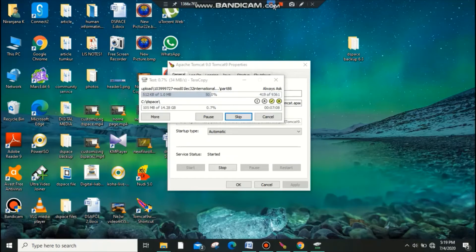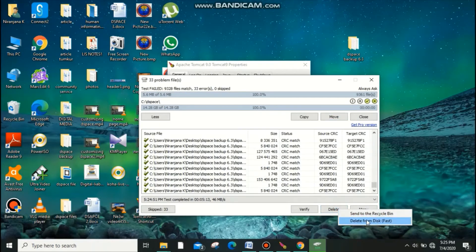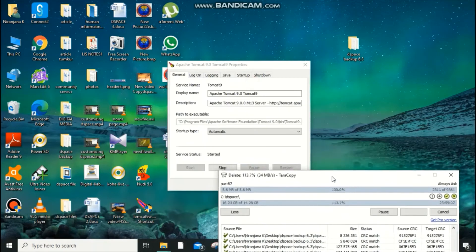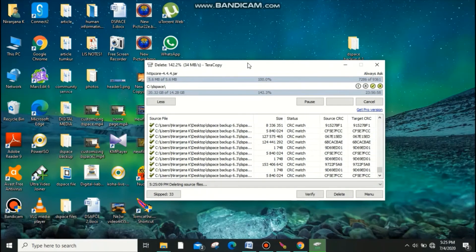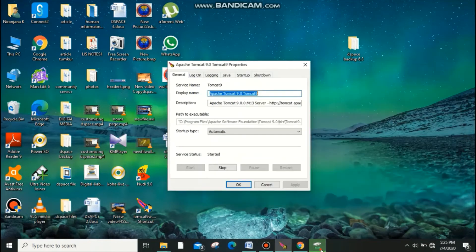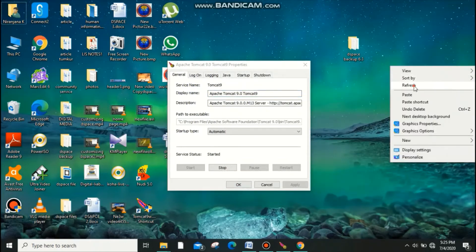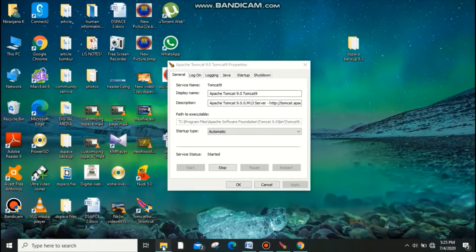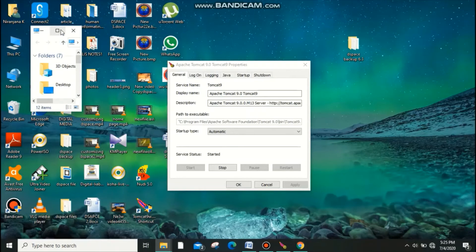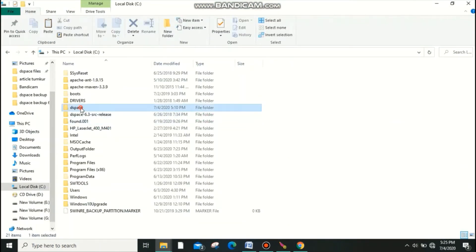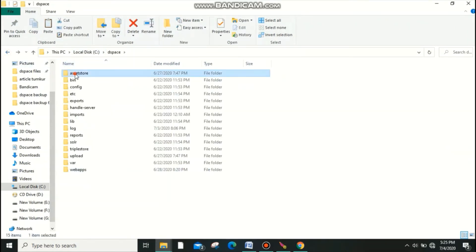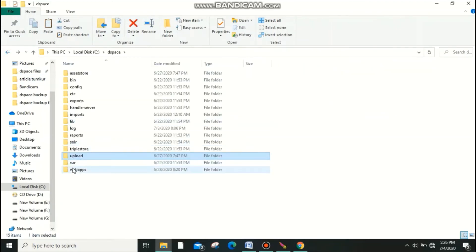Some messages may appear during the copy — no need to worry, these are just data copy messages. Once copying is finished, close the dialog. After restarting Tomcat, go to the C drive and cross-check that all the files you copied are appearing — web apps, upload, and all other files should be visible. If they appear, it indicates the copy succeeded.